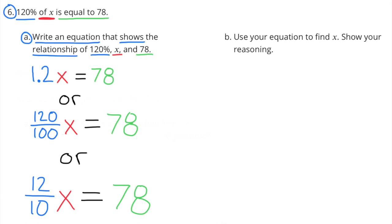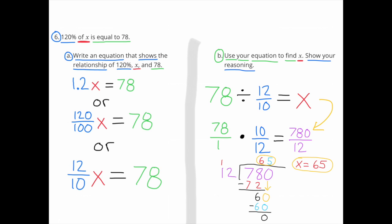Number 6. 120% of X is equal to 78. Part A: write an equation that shows the relationship of 120%, X, and 78. The equation is: 1 and 2 tenths times X equals 78. Or, 120 hundredths times X equals 78. Or, 12 tenths times X equals 78. Part B: use your equation to find X. Using 12 tenths times X equals 78: X equals 78 divided by 12 tenths, which is 78 times 10 twelfths, equaling 780 over 12. 780 divided by 12 equals 65. So, X equals 65.